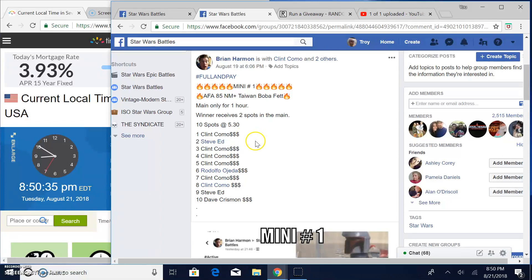All right guys, we're back again. Star Wars Battles. This giveaway is by Brian. It's a mini battle.